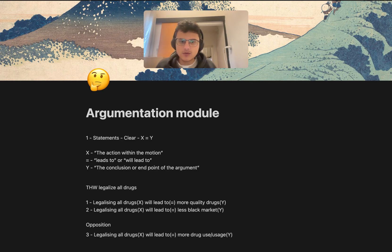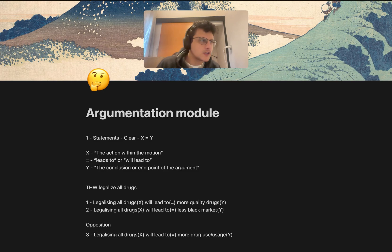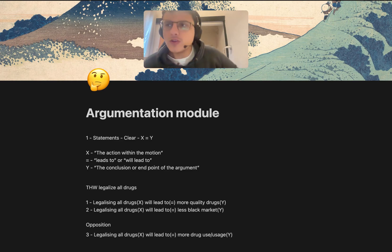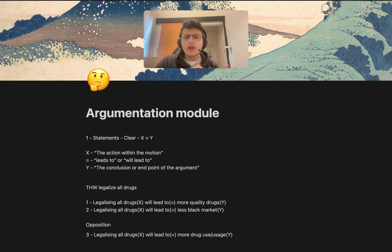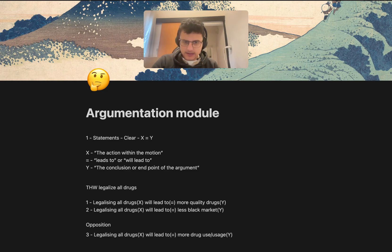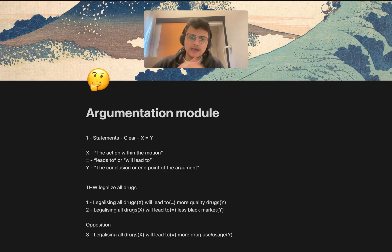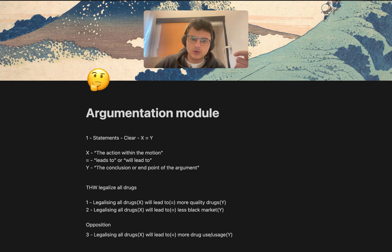So why are we following this specific formula? Because I've noticed debaters just label their sentences with random words — they just say 'economics' or 'history' or 'moral responsibility' and things like that. And as a judge, you don't necessarily understand what they're going for or trying to prove. But when you say a statement like 'legalizing all drugs will lead to more quality drugs,' I understand directly what you're trying to prove. The idea is already well-labeled and clear enough that you don't even have to start analyzing it.